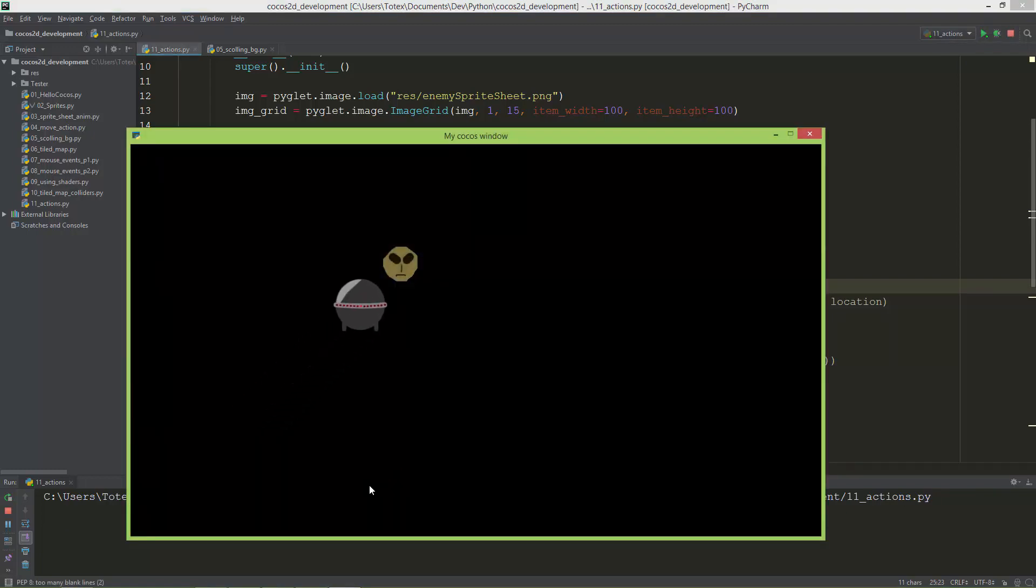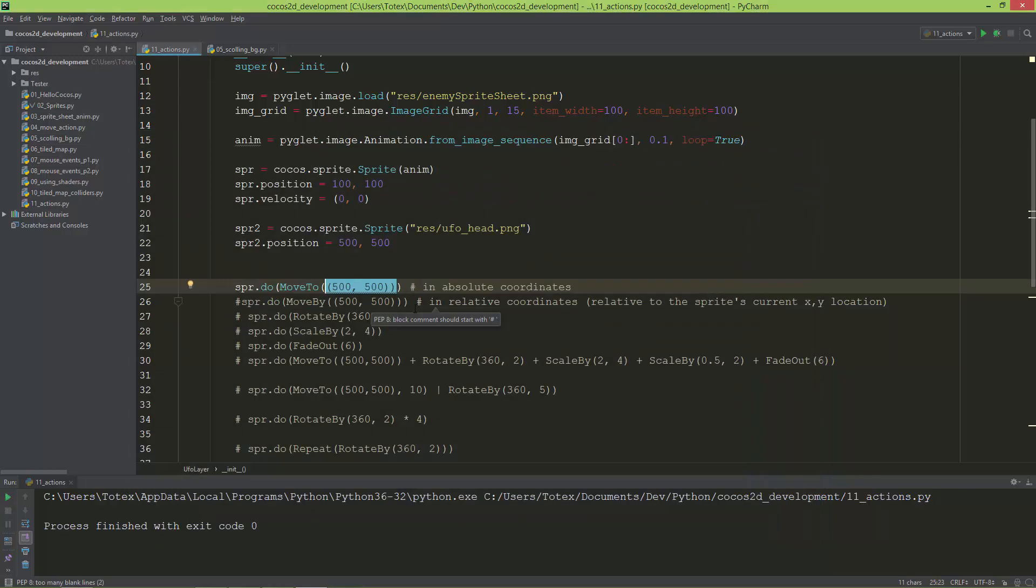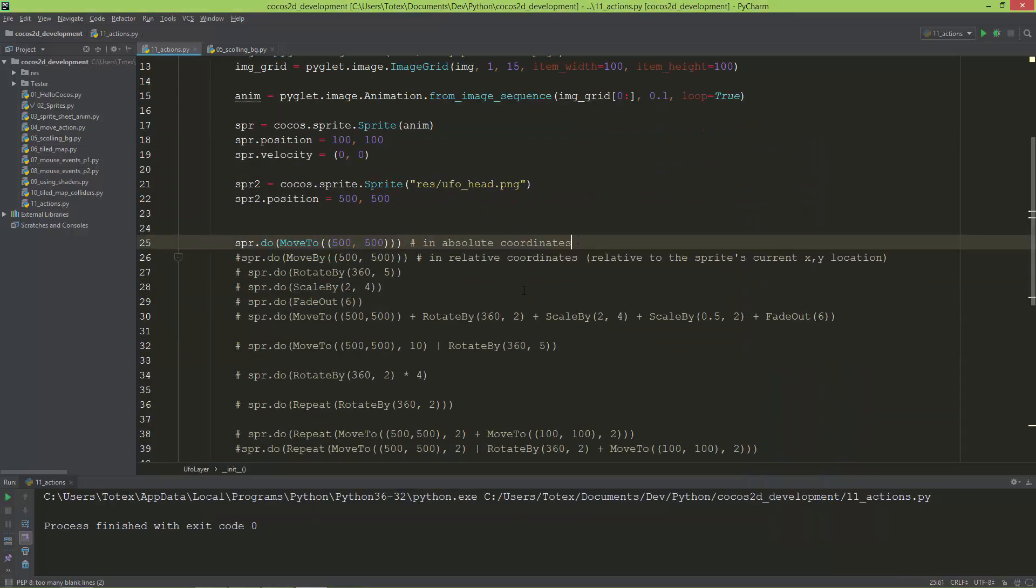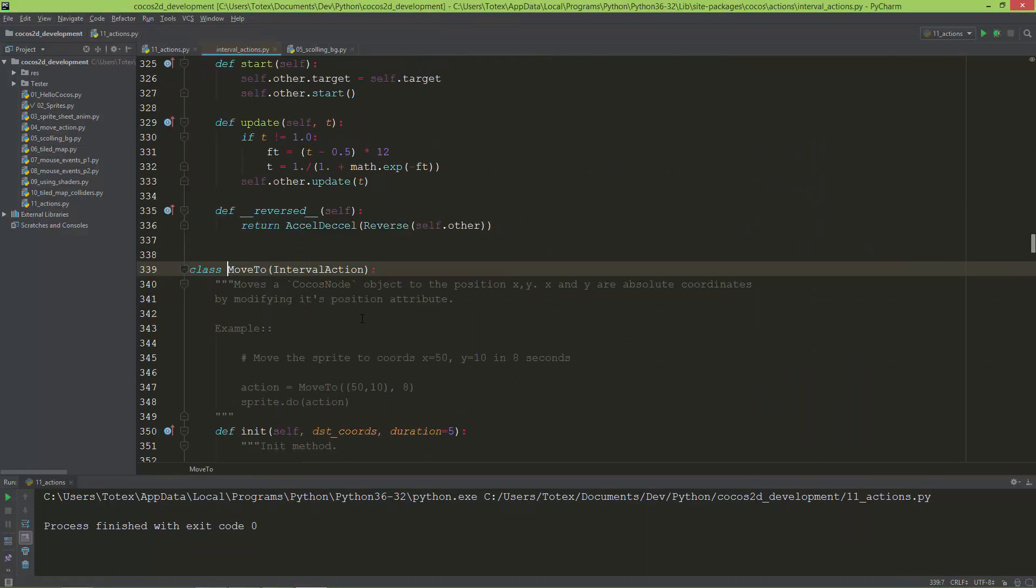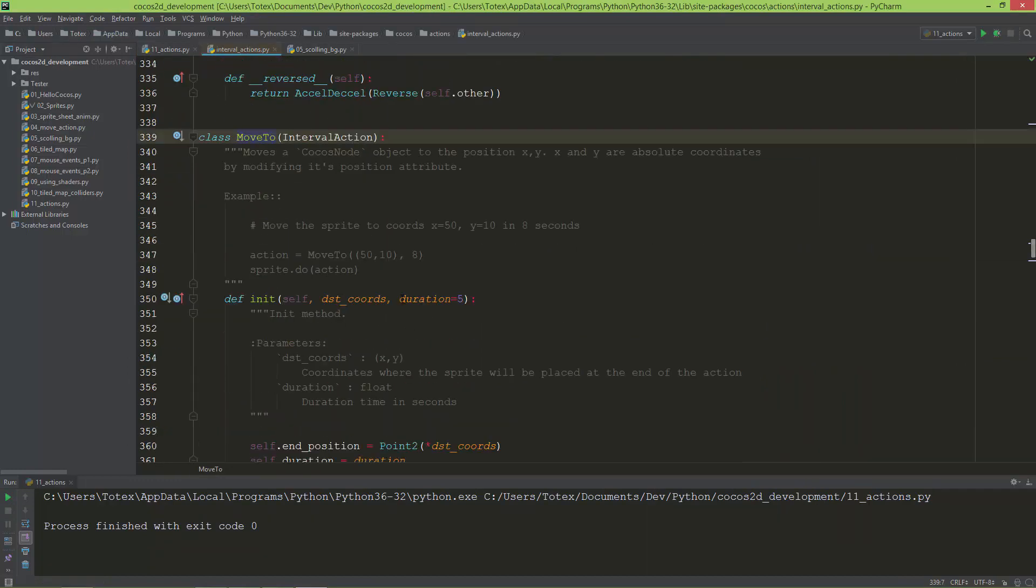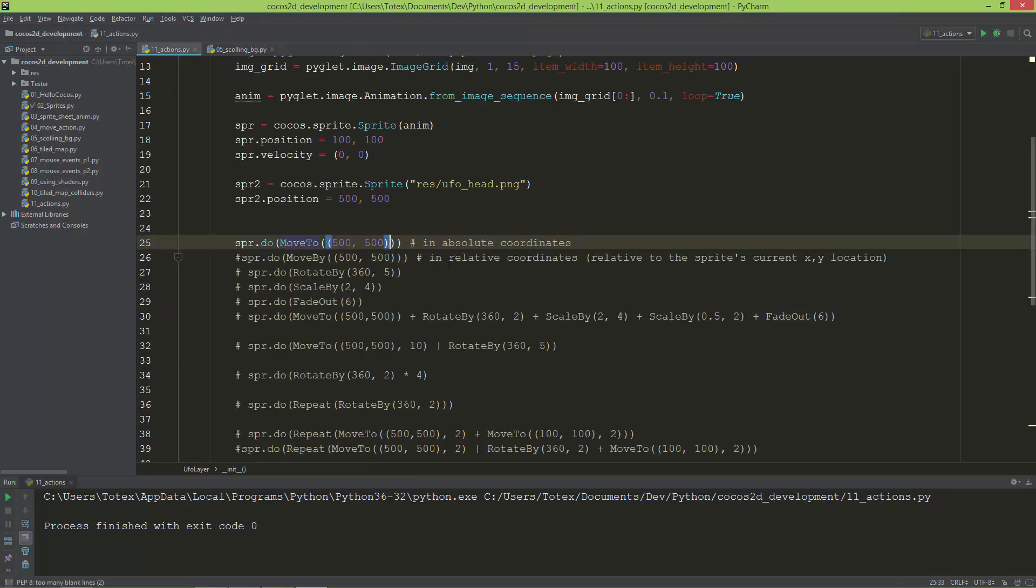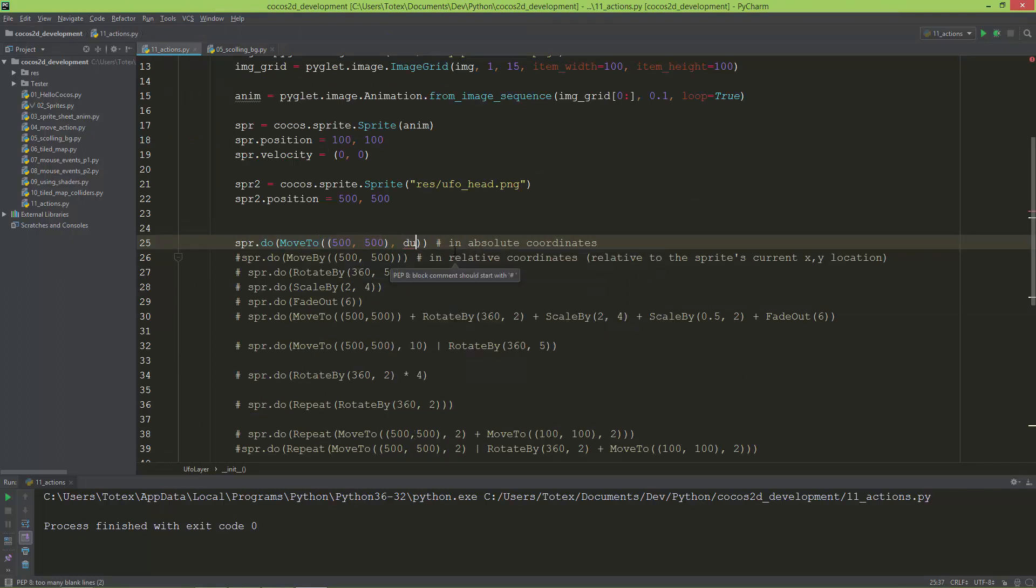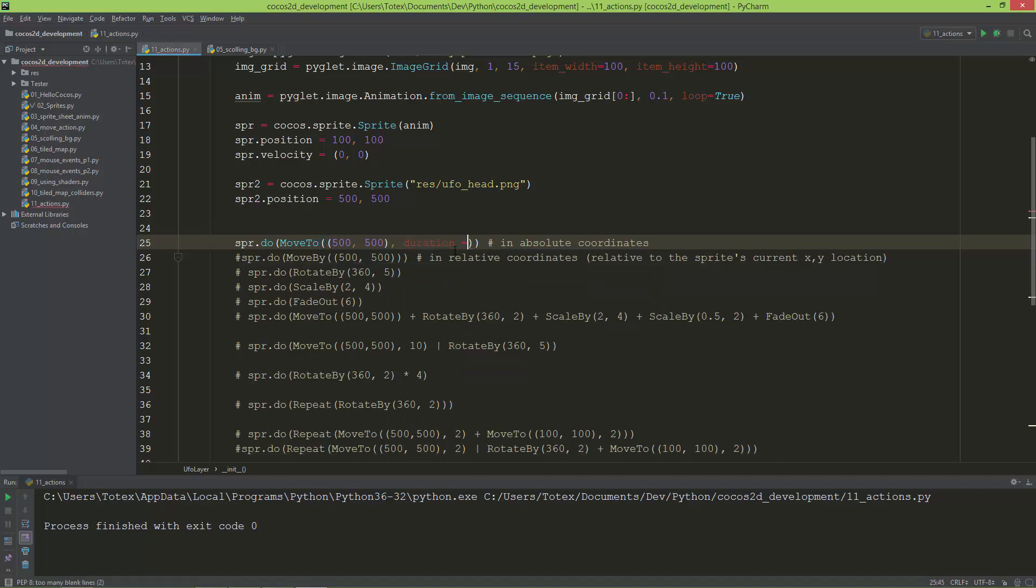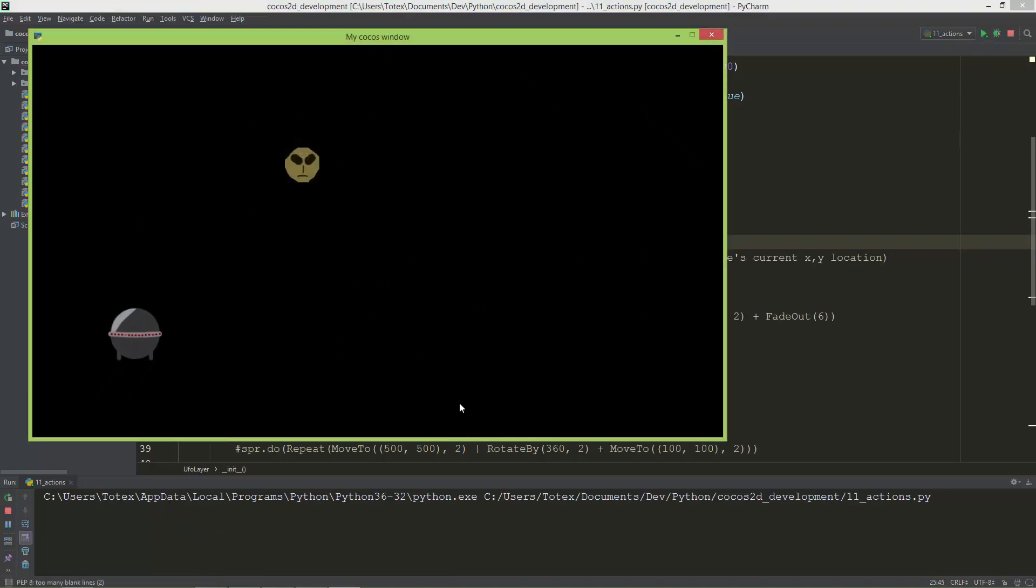These actions default duration is five seconds. You can edit the duration if you want it to move faster, just give it another duration. Let's say duration equals two seconds. Now it moves much faster.